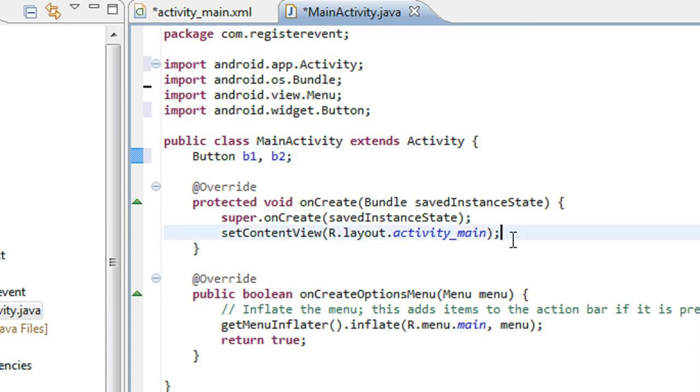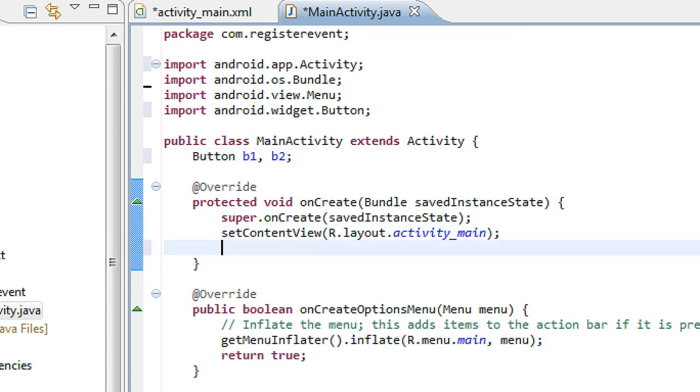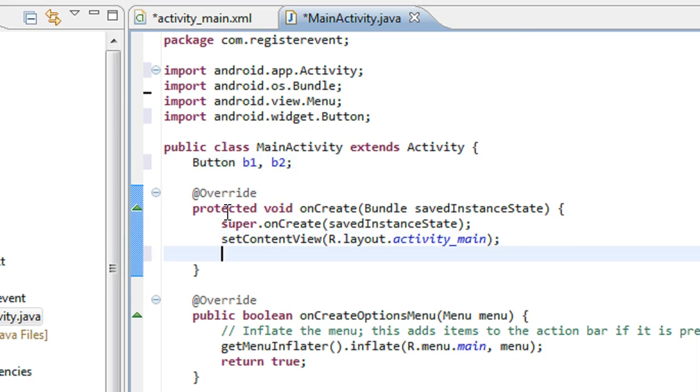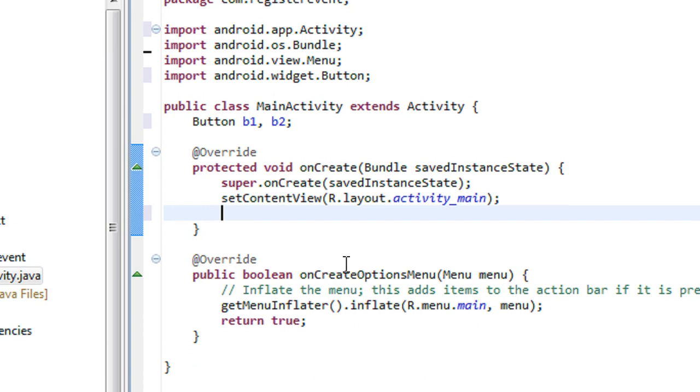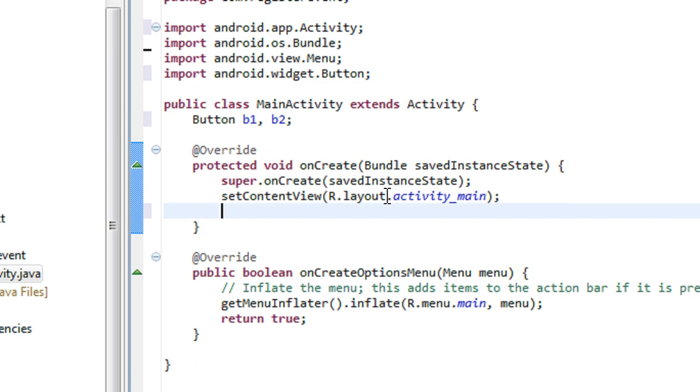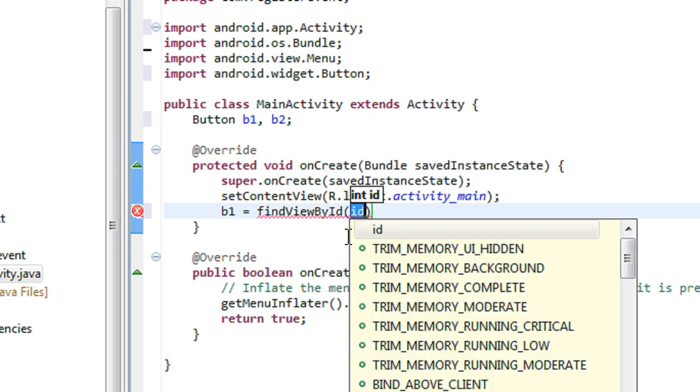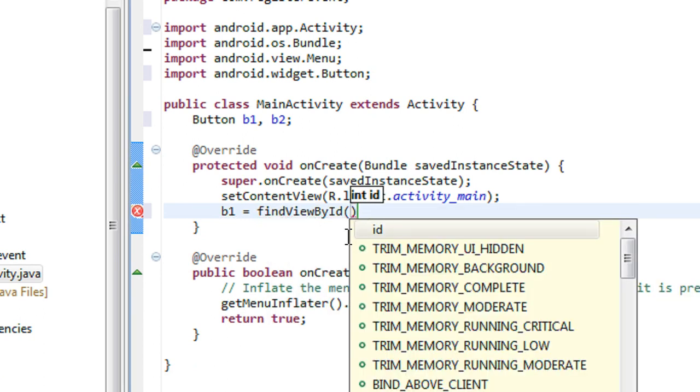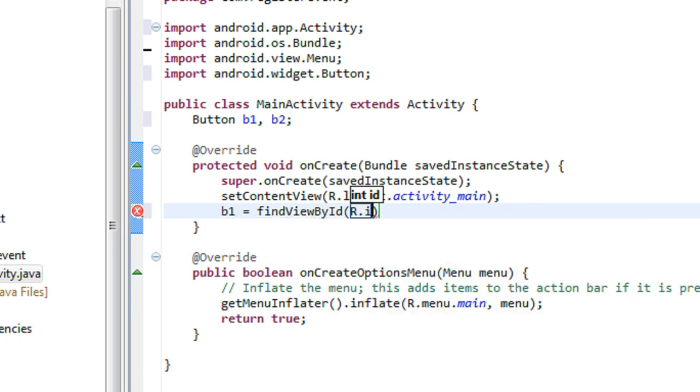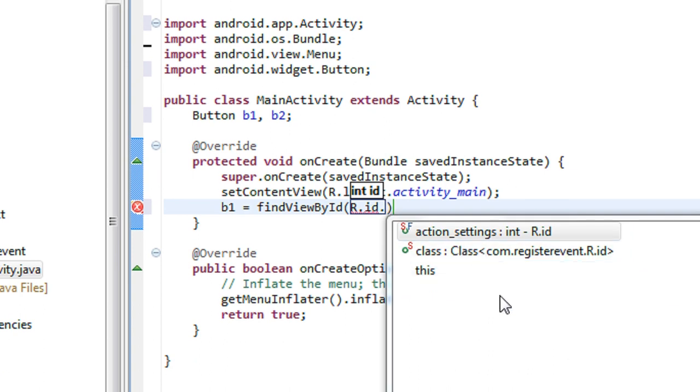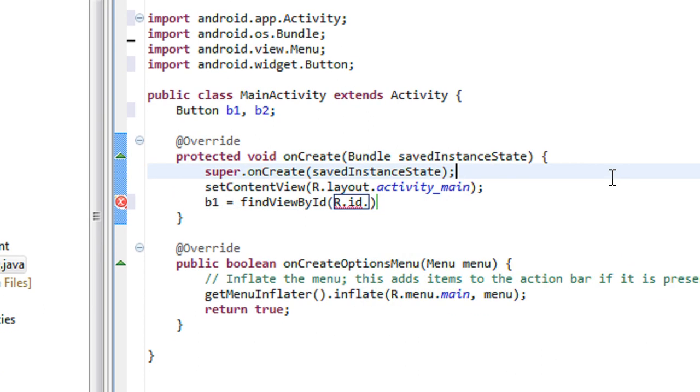Now I just link these objects to the IDs in the XML file. So in order to do that, b1 equals, I'm using the method findViewById. It is R.id. Before I have to save it.